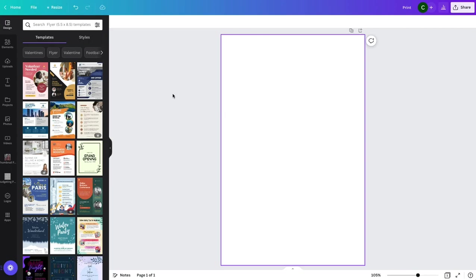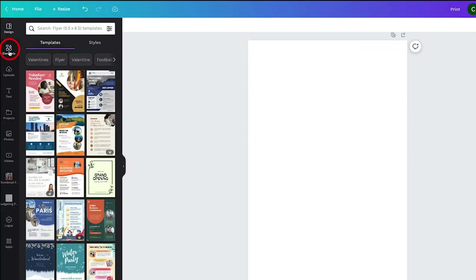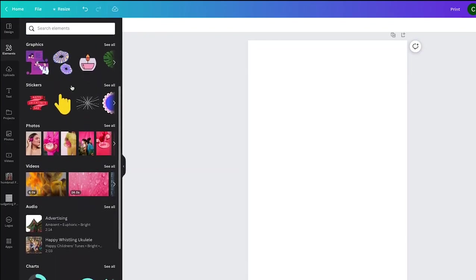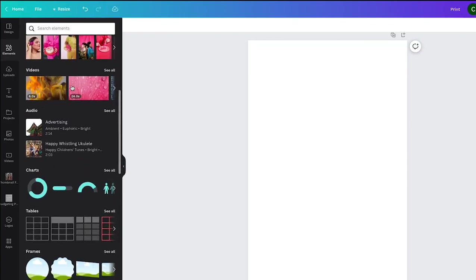To begin, you'll have your design and then you'll want to go over to the left menu where it says elements and click on that. This is where frames live in Canva.